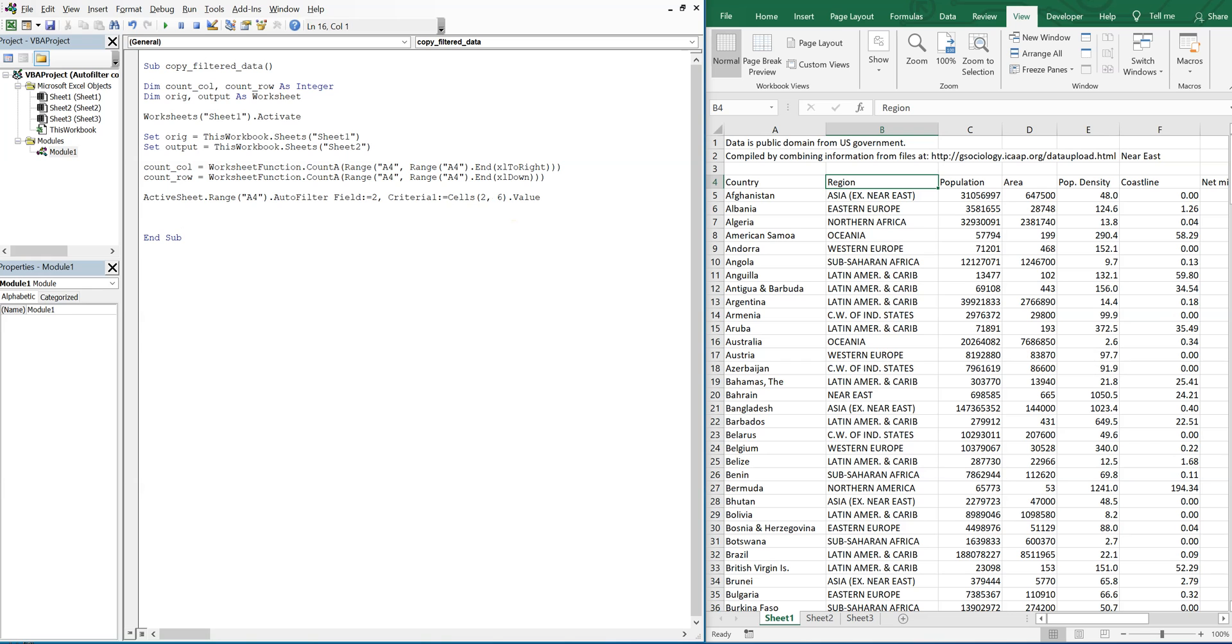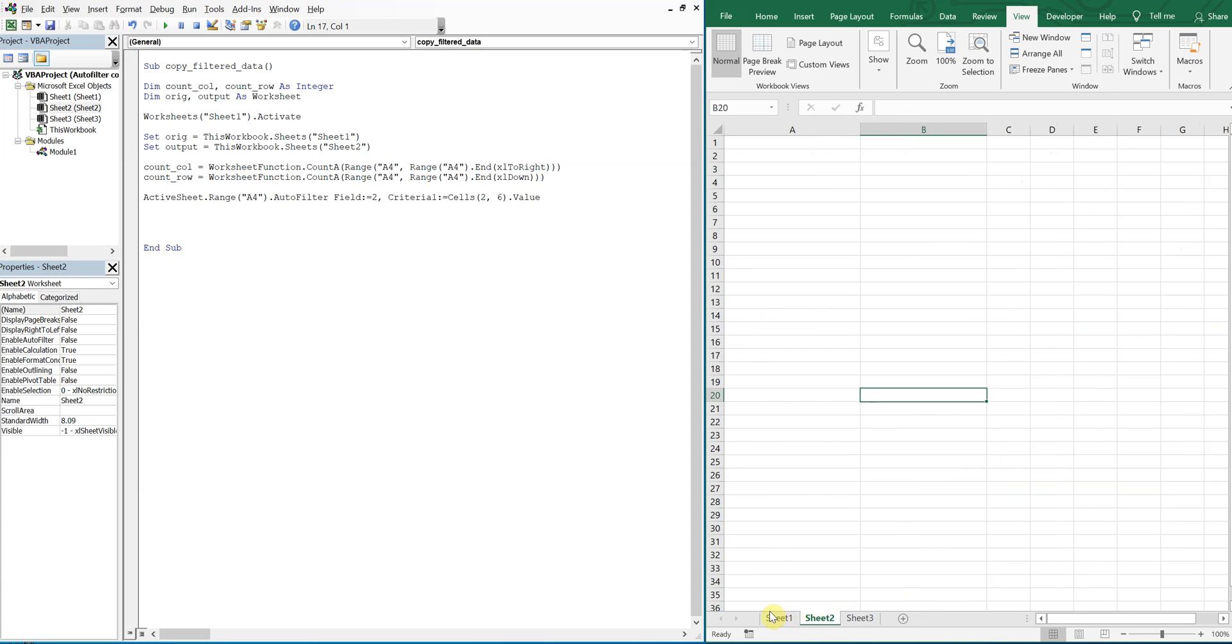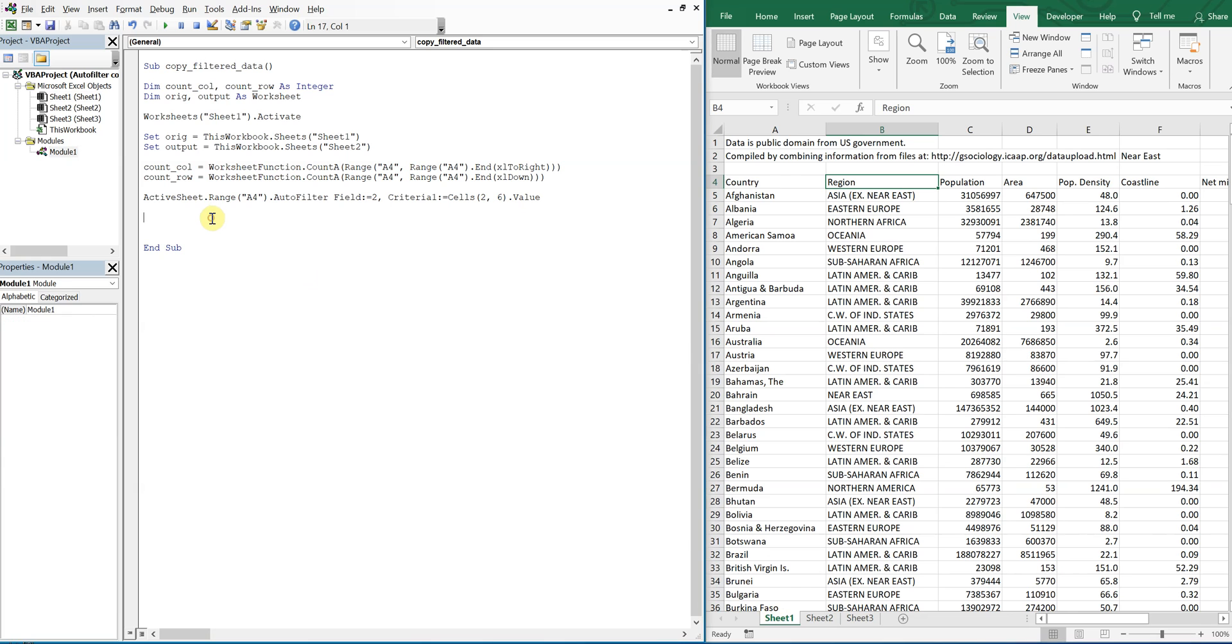So now we filter the data, and we're going to want to bring everything that gets filtered over to the next sheet, to sheet two. So in order to do that, we're going to go back to here where we have our original and our output.